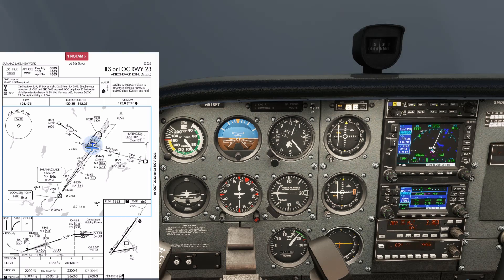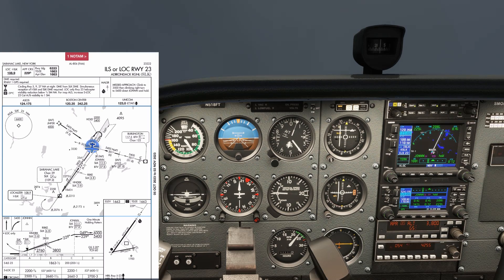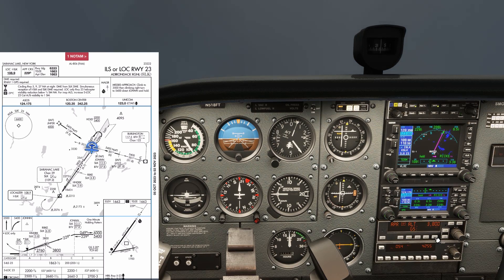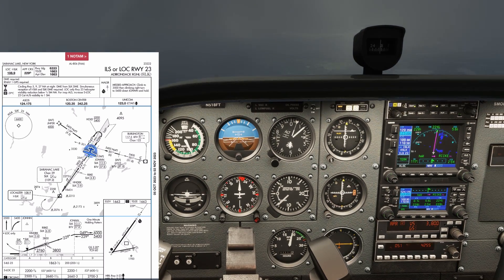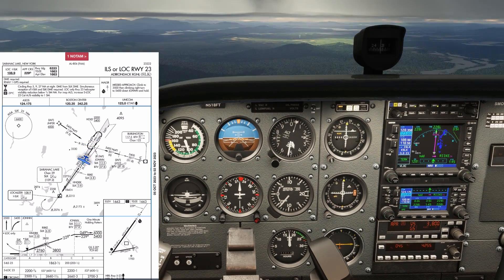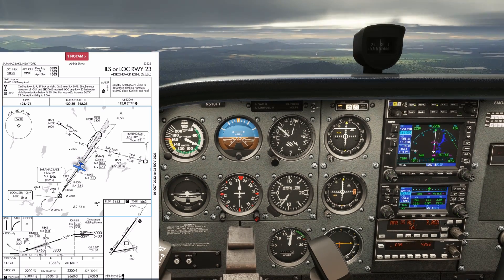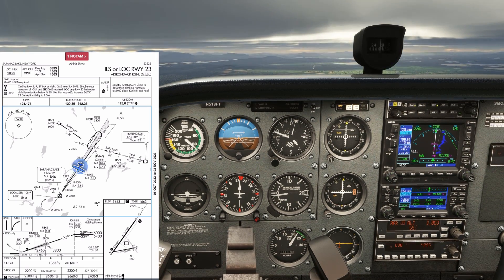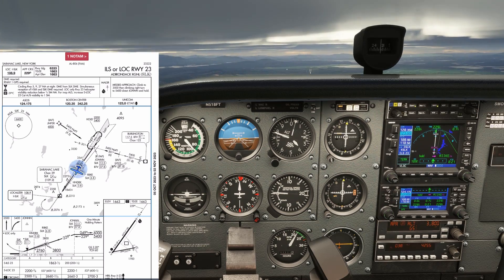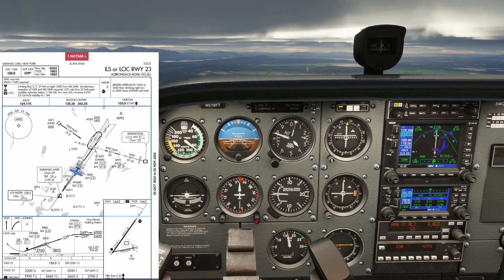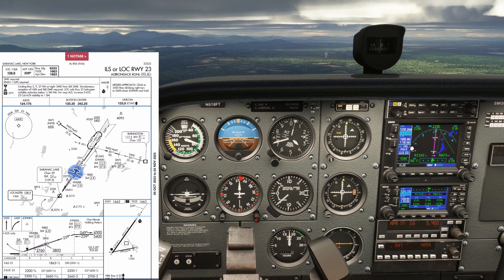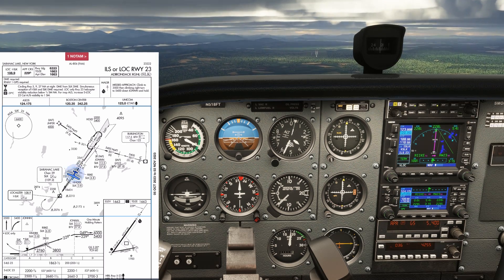After intercepting and crossing JOHN, we can descend to that altitude by reducing power and putting in a vertical speed of 500 or 600 feet per minute. We'll level off at 3,800 and be looking for the glide slope needle to come in. Once it does, we reduce power, set up flaps, and the autopilot glide slope mode goes active, taking us down along it.